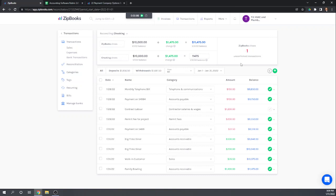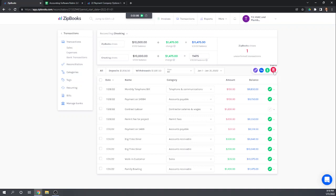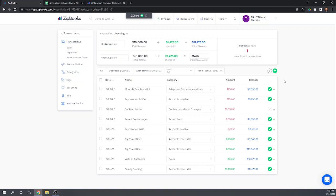Okay other nice features for reconciliations. A lot of times your bank will charge you a service fee on each bank statement and that's not something that you might remember to enter during the month. So if an expense shows up on your bank statement that you haven't entered in the books yet, you can actually enter it right here by hitting this plus sign and then going to expense. Or if it's transfers from other accounts etc. So you can enter transactions right from our reconciliation screen without exiting the reconciliation. So that's pretty nice, really handy for entering say bank service charges.